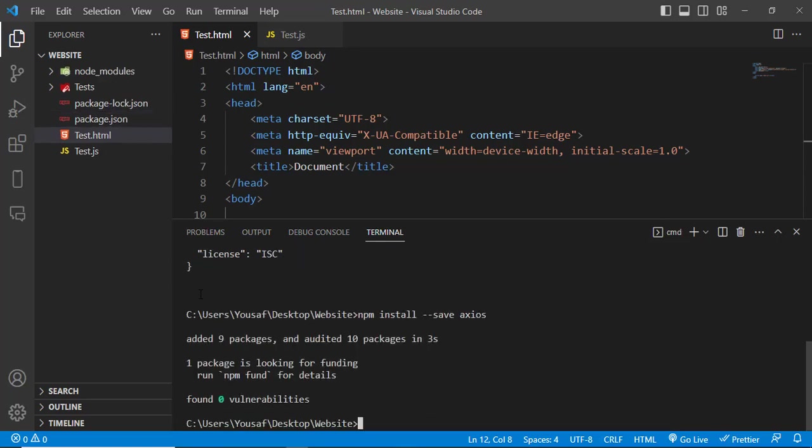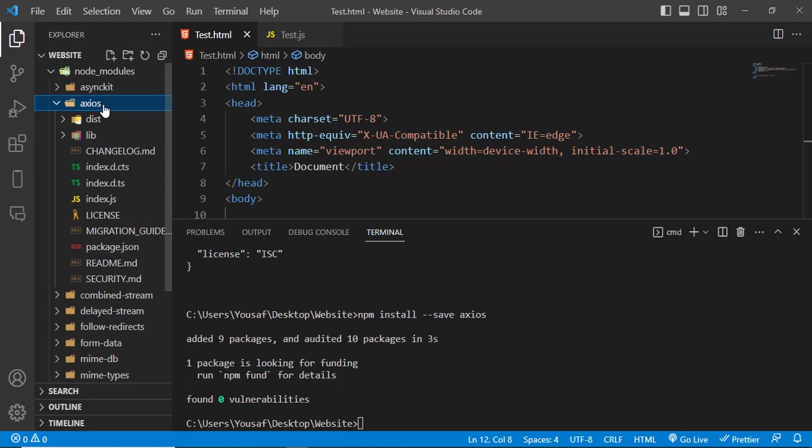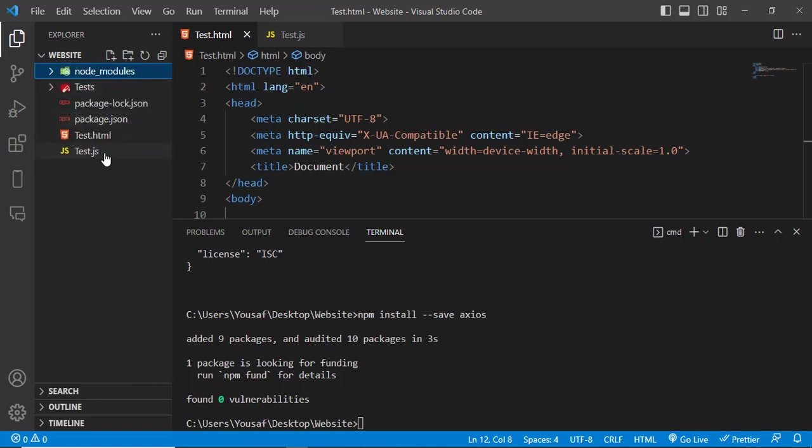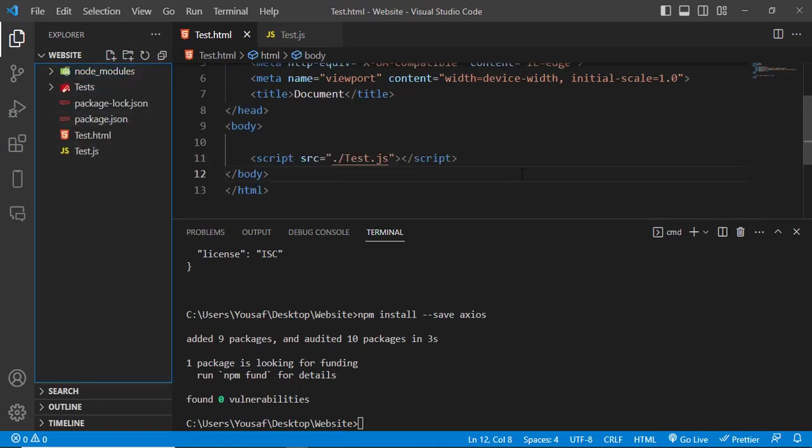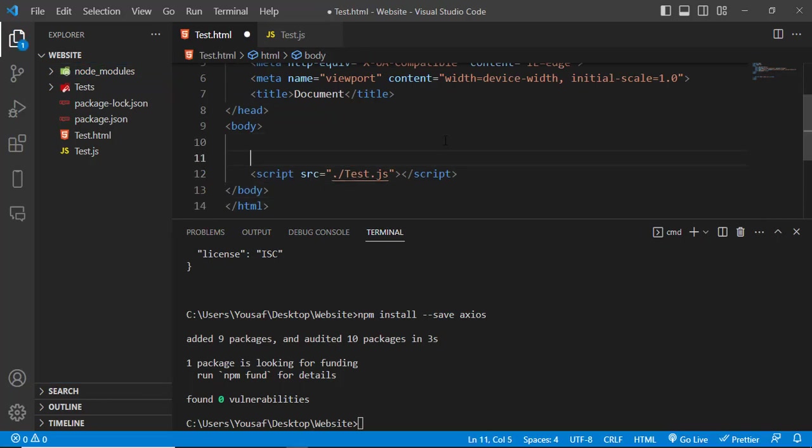Let's check it. See, node_modules and axios that has created. So we can import that in our JavaScript file or in our HTML file.